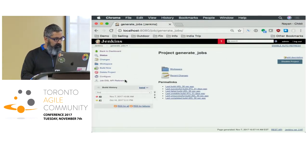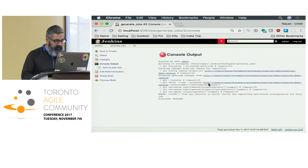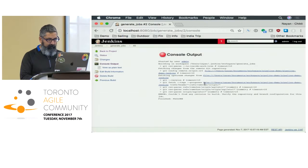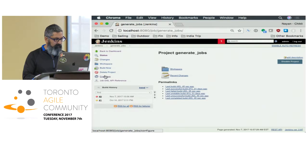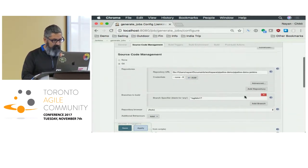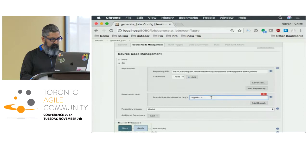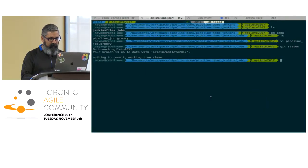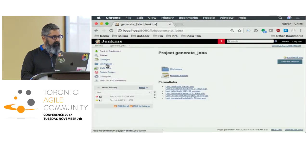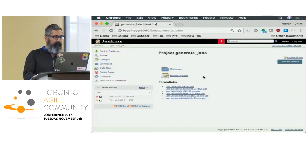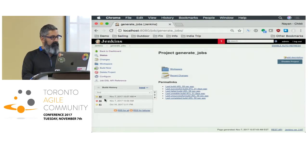I don't like to debug during demos, but I'm unfortunately going to have to. Let me check the repository configuration — looks like it was pulling the wrong branch. It should be AgileTO 2017. Let's build that. It built successfully — it's showing yellow just because it was recently failed.